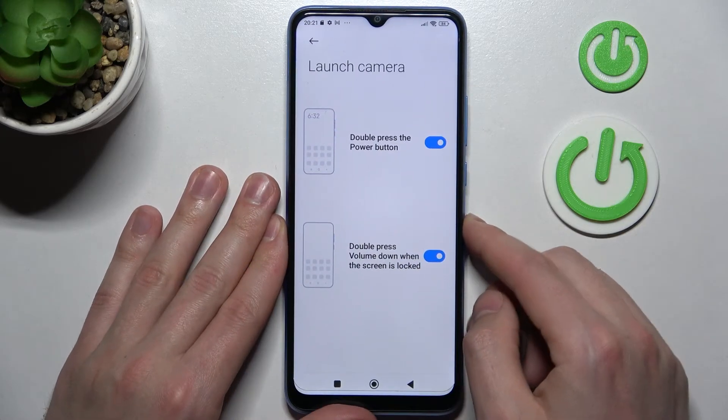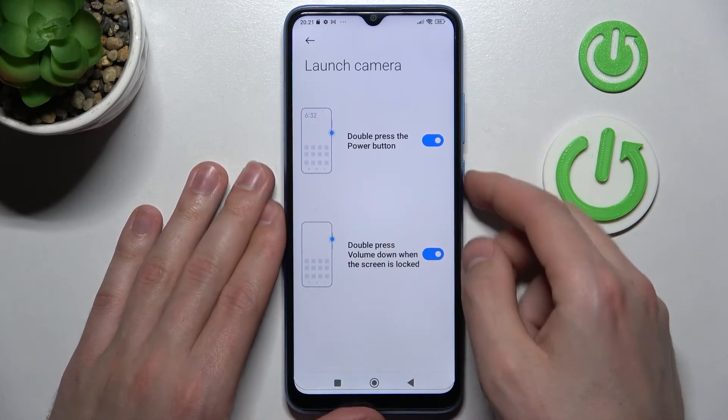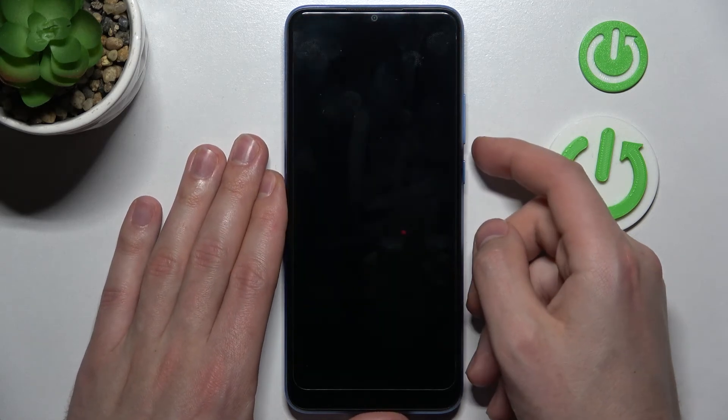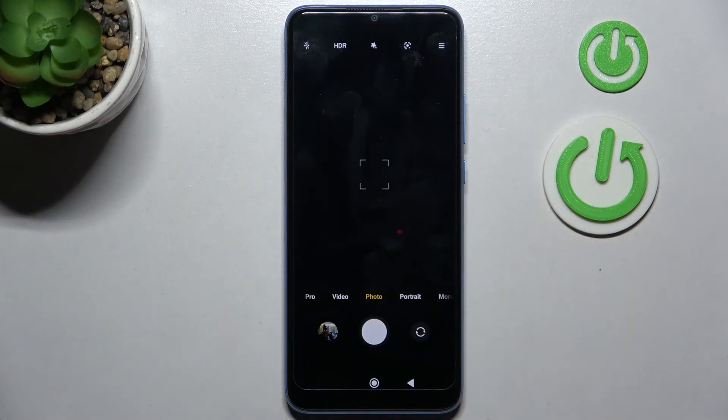Actually, double press the volume down button — and the camera opens too.